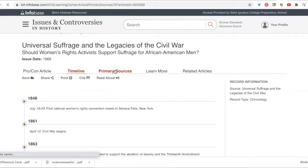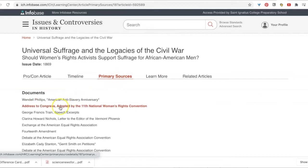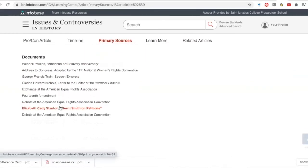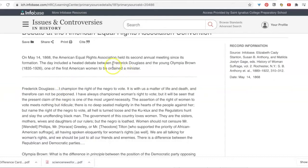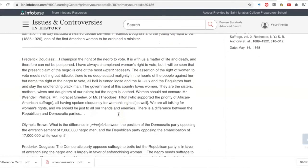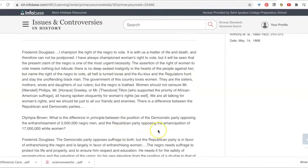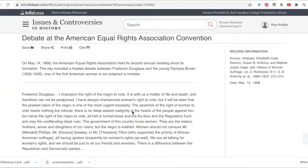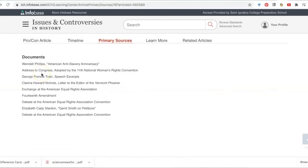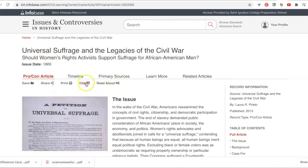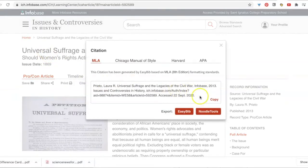You can look at primary sources related to it — each primary source is a link to the actual document. Any source I use here, whether it's an article or a primary source, I can save in a Google Drive folder, download it, or send a link to myself. If I go back to the article, for any of these sources I just hit the citation button, copy and paste it, and there's a citation.